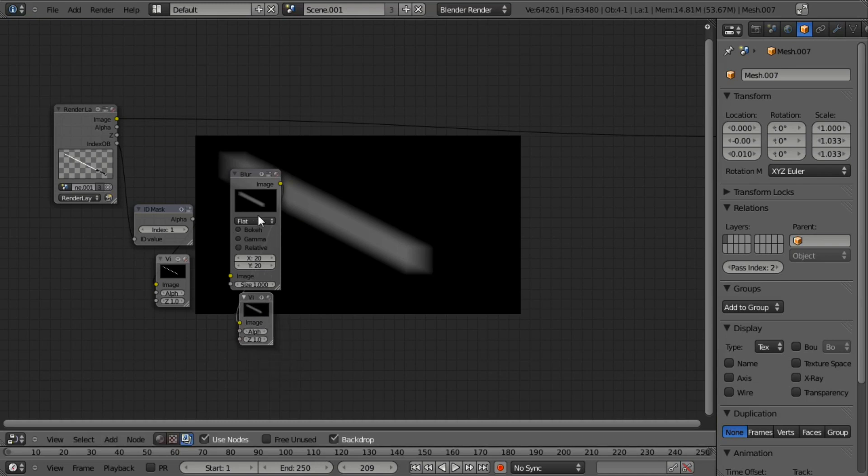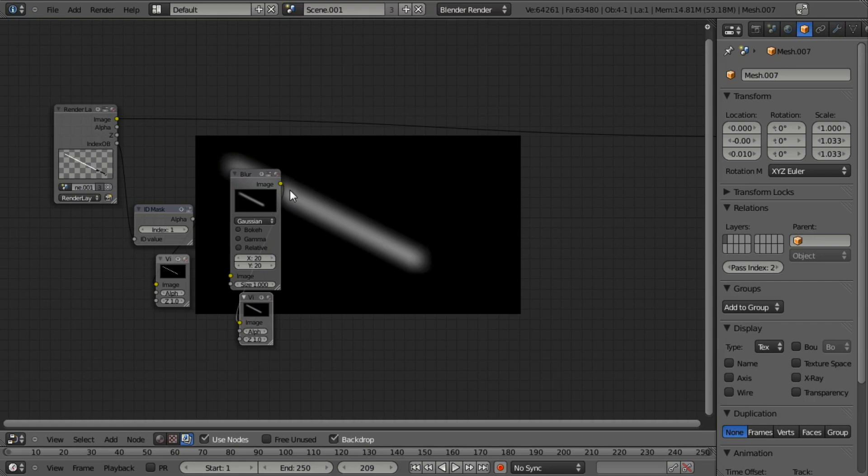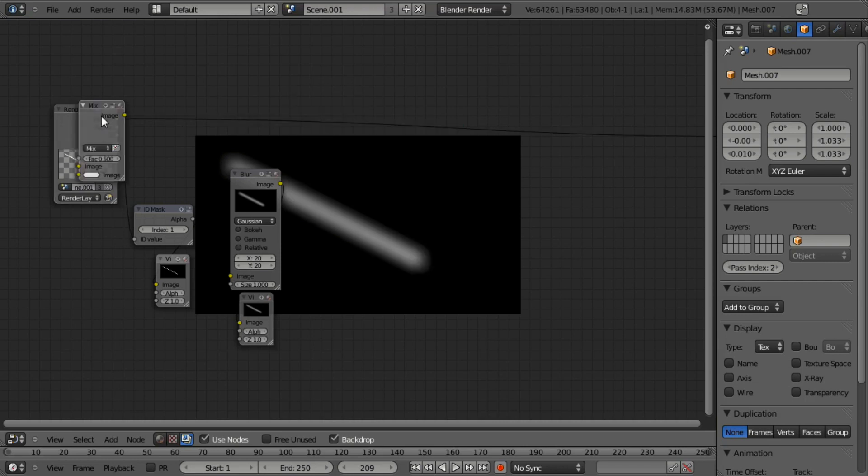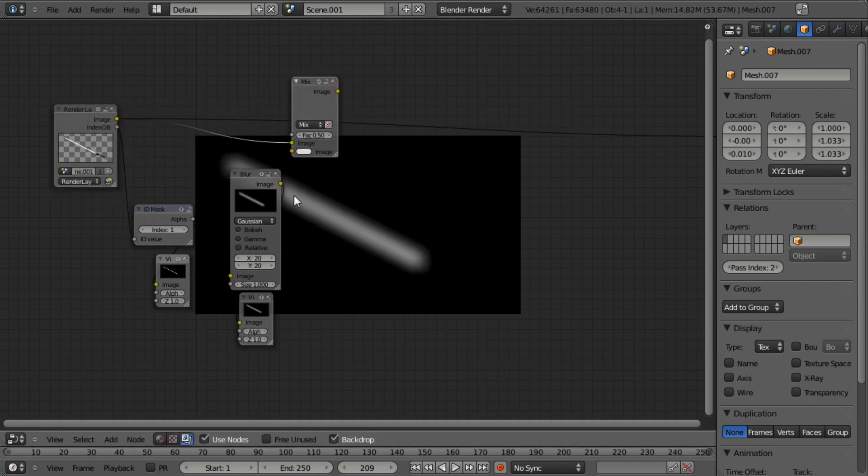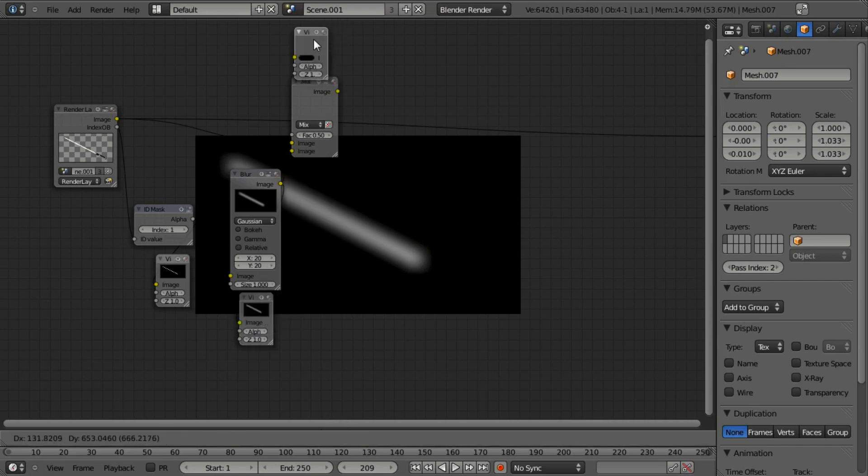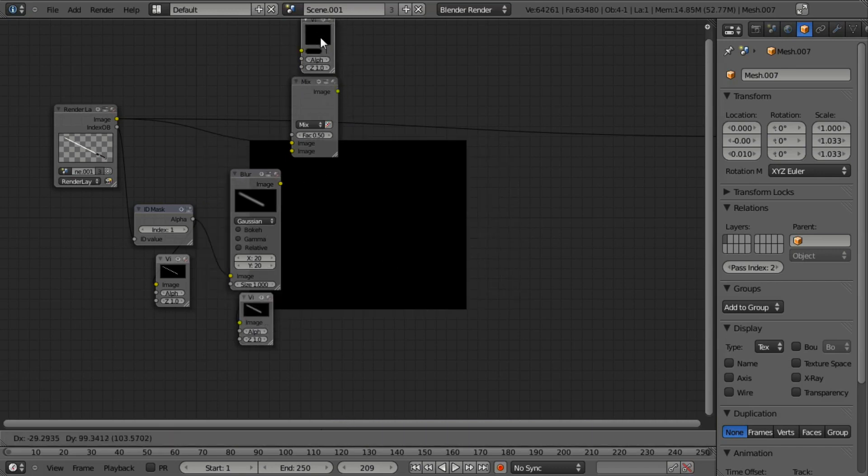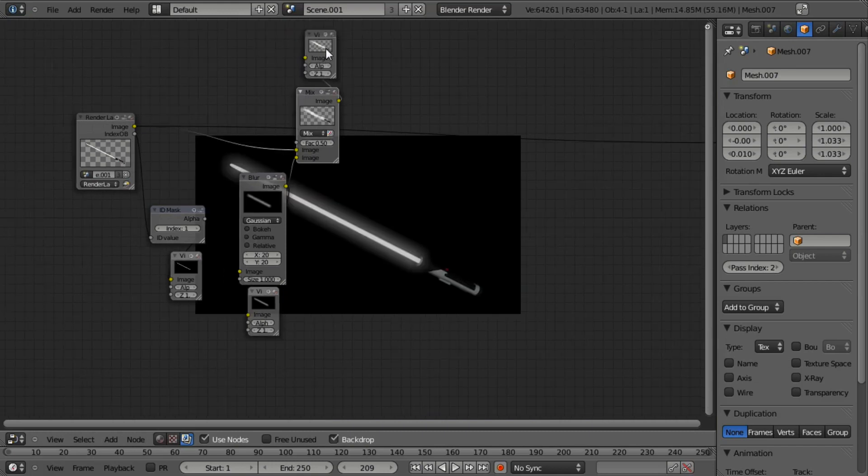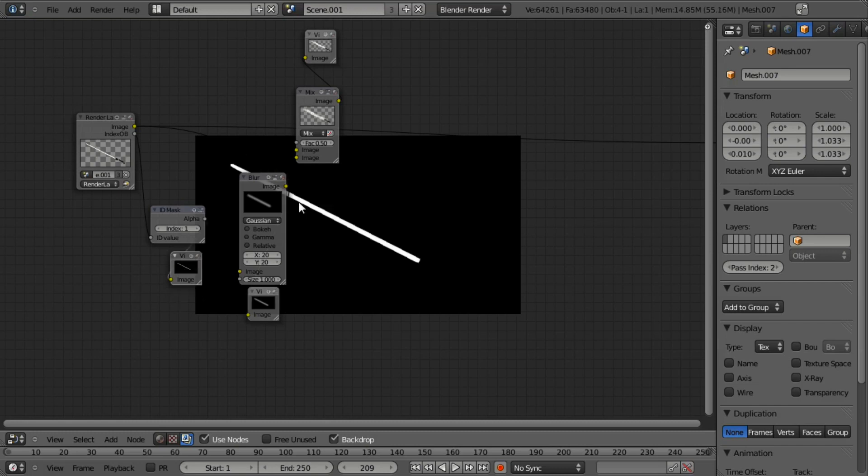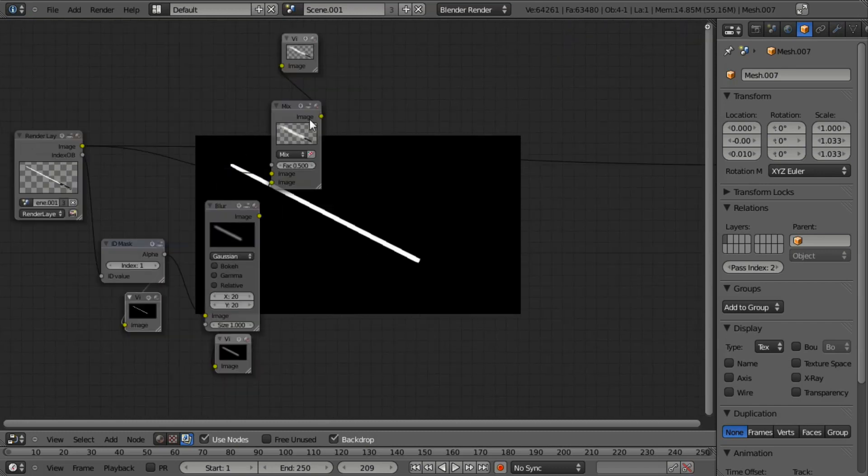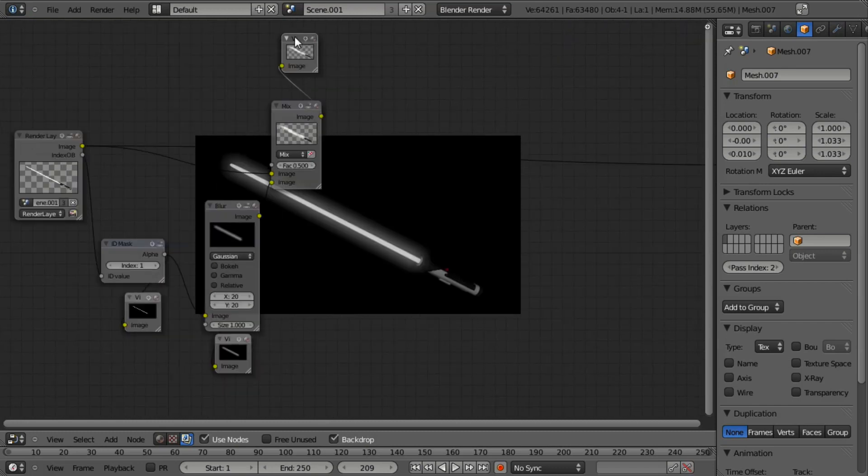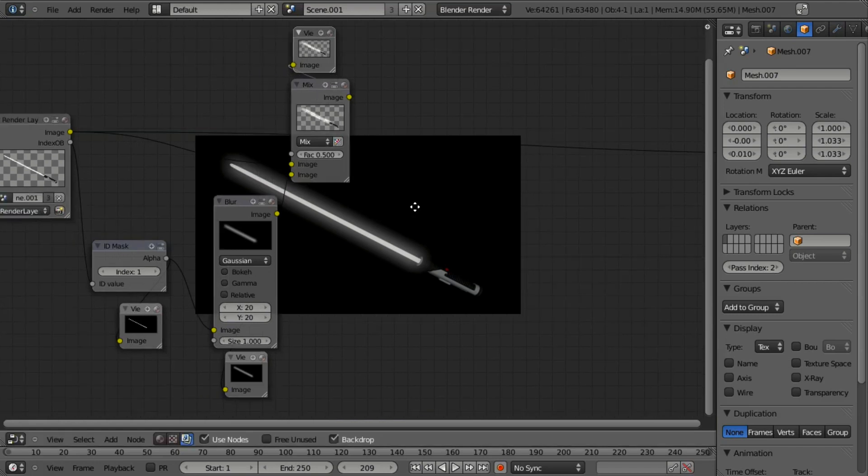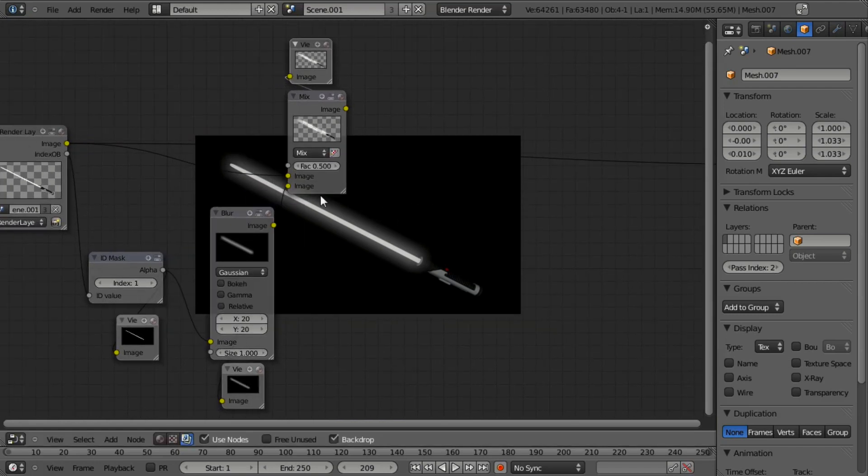And I'm going to switch this over to a Gaussian blur and 20 by 20 should be good. So now let's go ahead and mix this on top of here so we can start adding the glow. So we're going to hit shift A, add color mix, pull this over. And this is automatically connected to render layers. And let's connect it to the bottom here. We'll hit select our viewer node, hit shift D, move it up, and then we'll just connect it here. After connecting it, I'm also going to hit the plus sign here and here just to save some space.